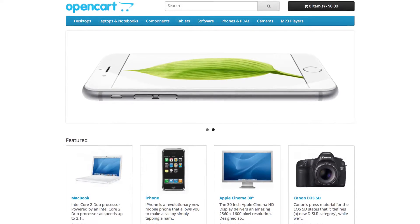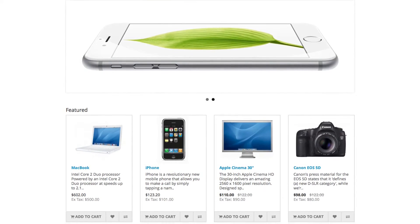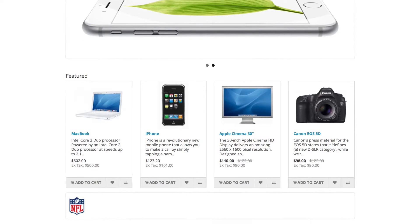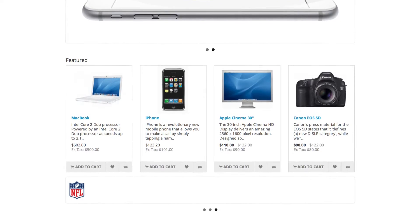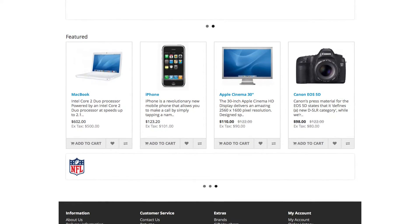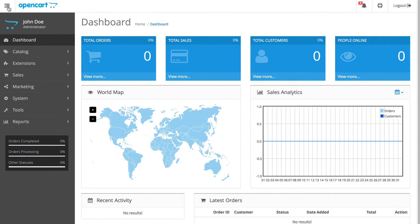When you perform a fresh installation of OpenCart, it contains sample data to show you the capabilities of the shopping cart. All of this has to be removed in order for us to build a store.